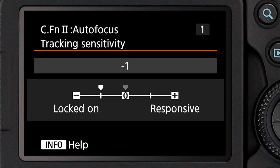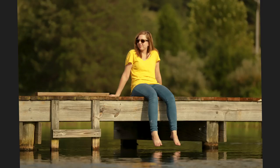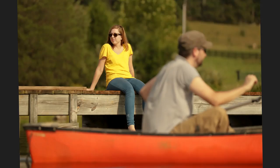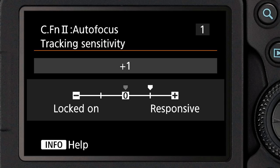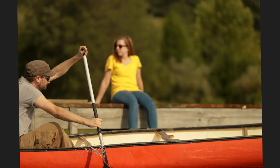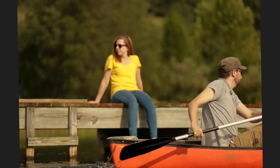You can change how this works with the tracking sensitivity. If you turn this to the locked on setting, you're telling the system to give you even more time to find your original subject if there's some kind of interference when you're tracking it. And conversely, if you set this to responsive, you're telling the AI servo AF to refocus immediately on any new subject that it sees.